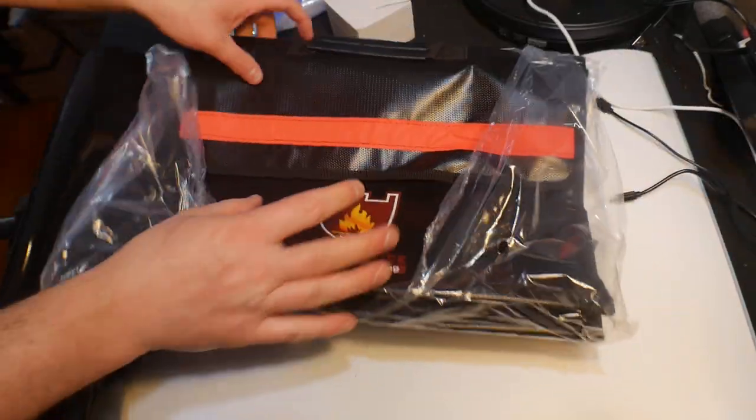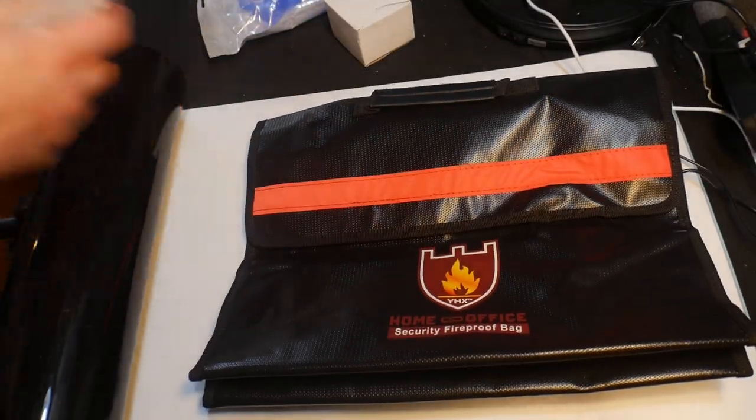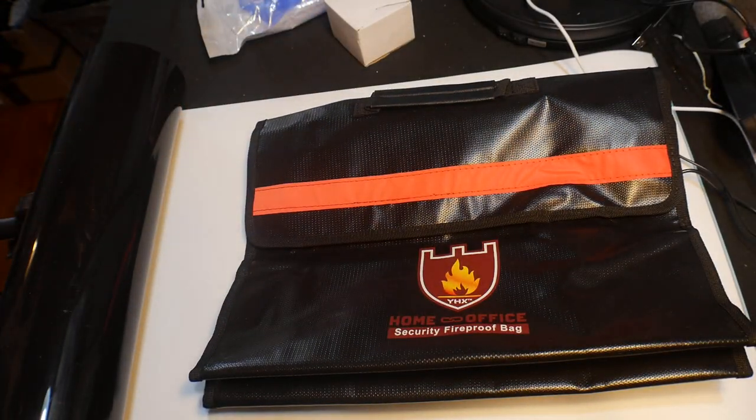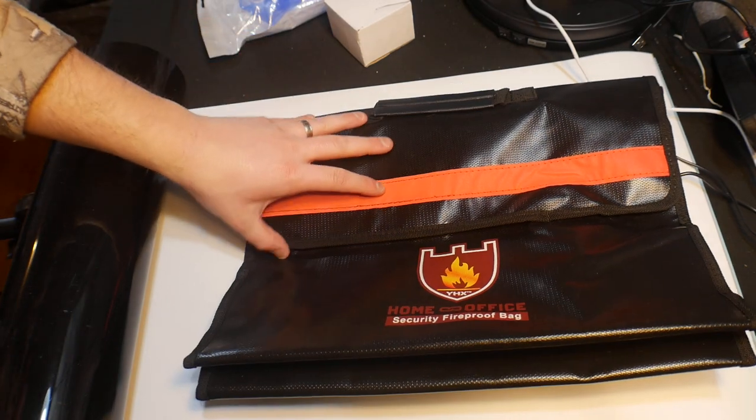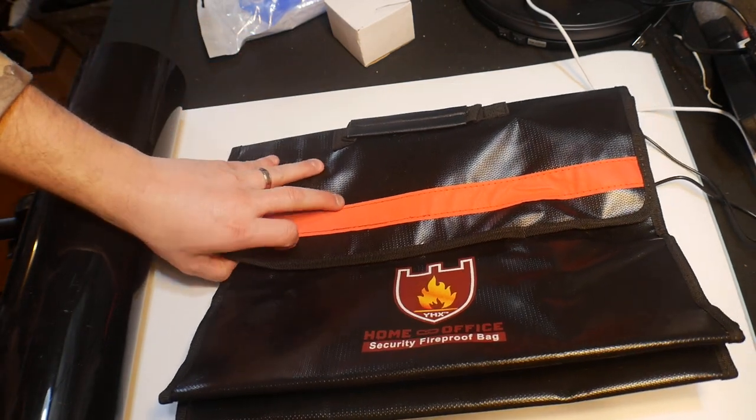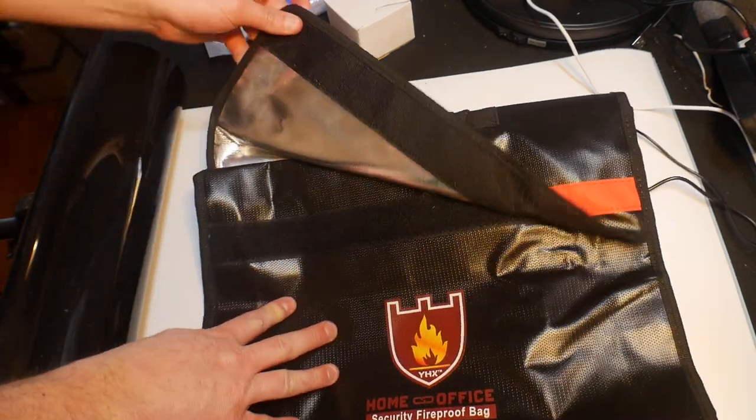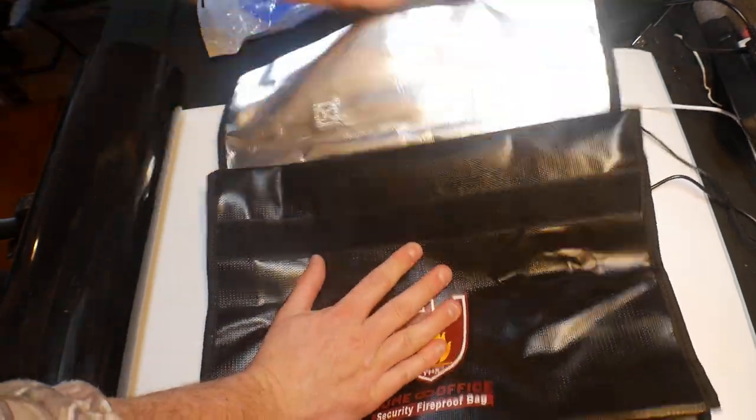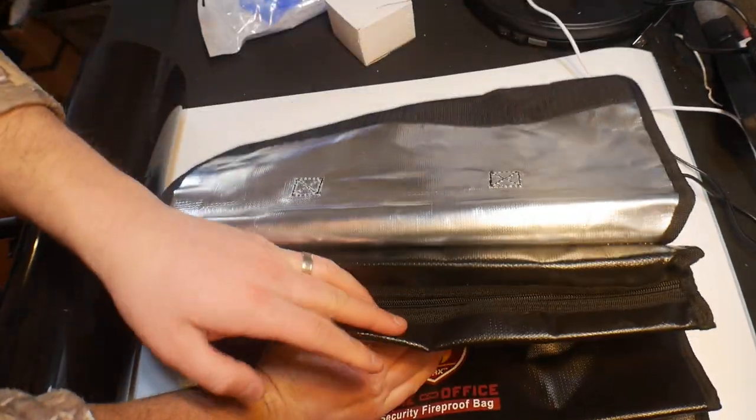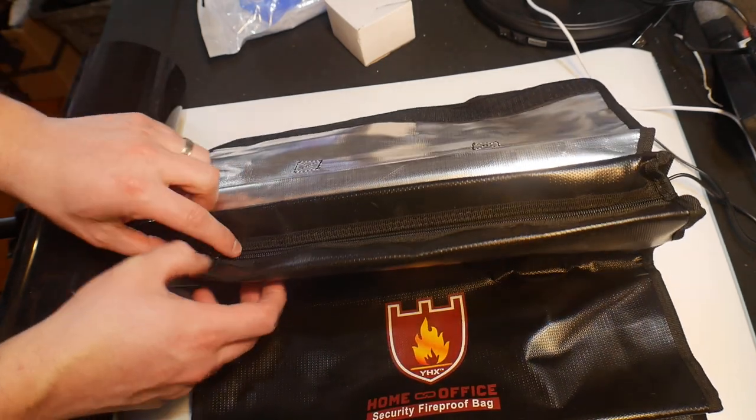I ordered one for tax papers and other stuff, and what I'm using the other one for is top secret. So these are supposed to be fireproof.